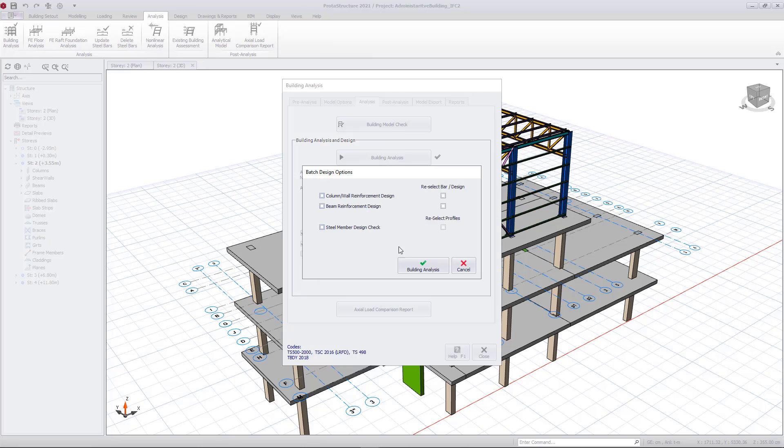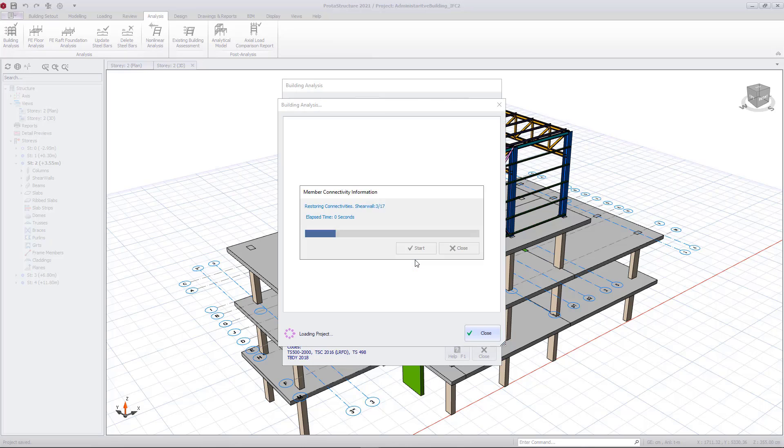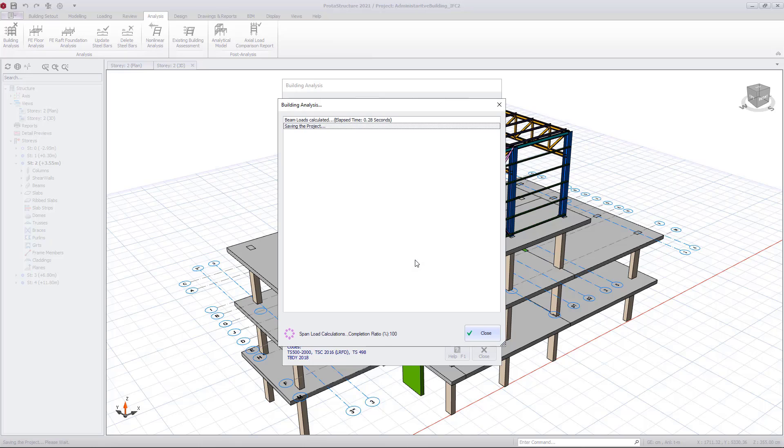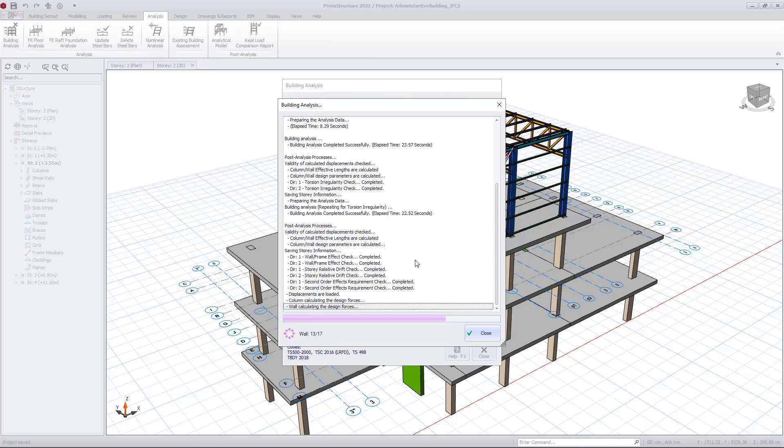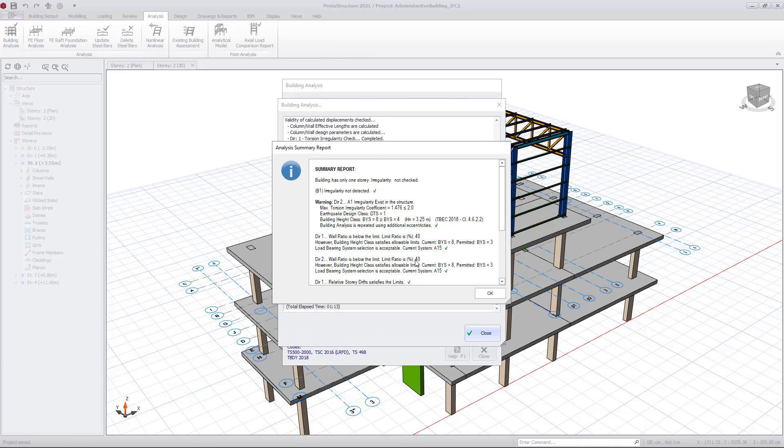Let's start the analysis. ProtoStructure will automatically create the analysis model from the physical BIM model. Finite element analysis is automatically done and all seismic checks are performed.